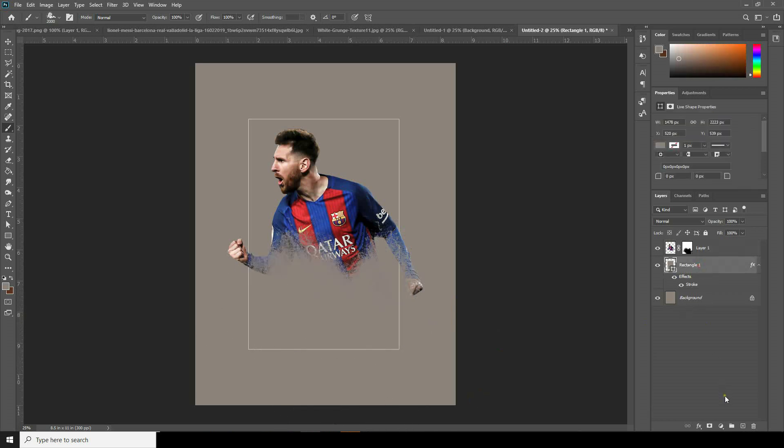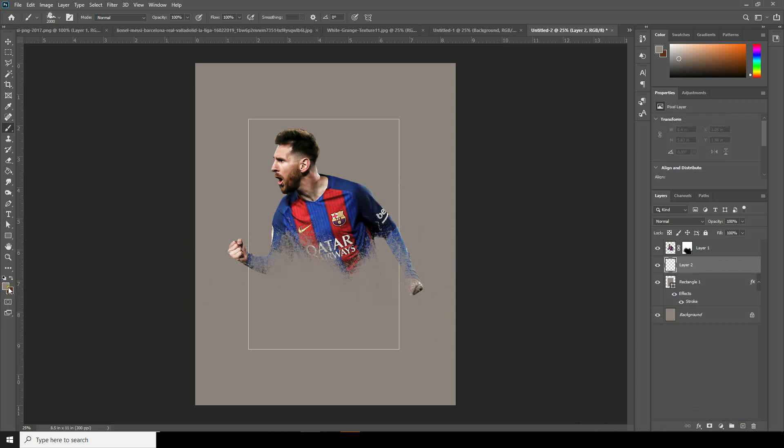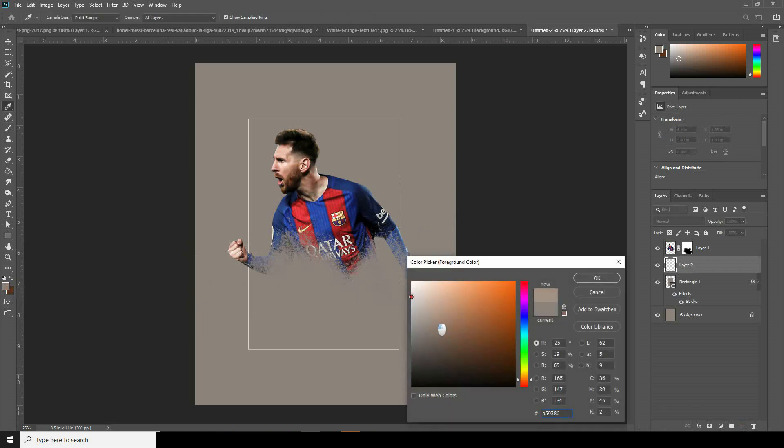Now let's create a new layer again and change the brush color to white.